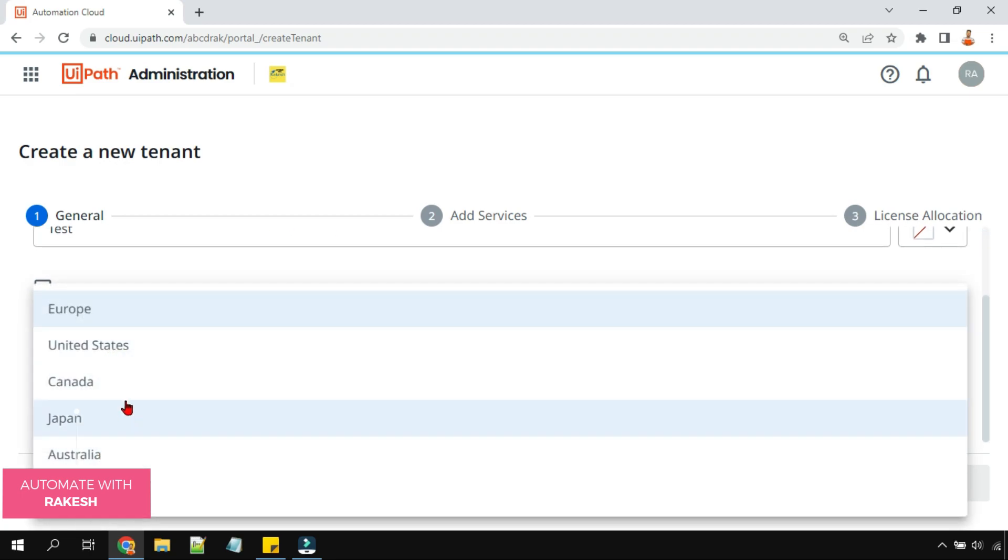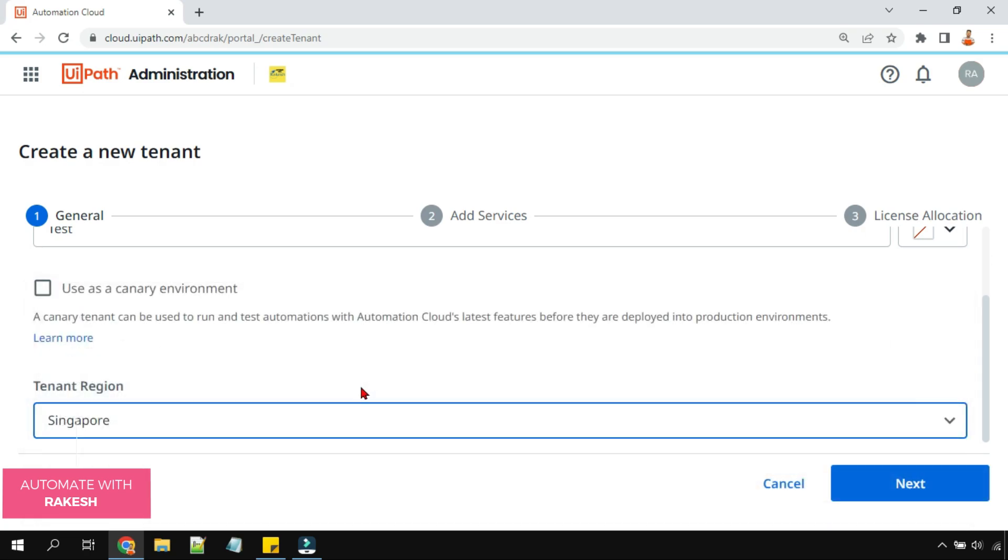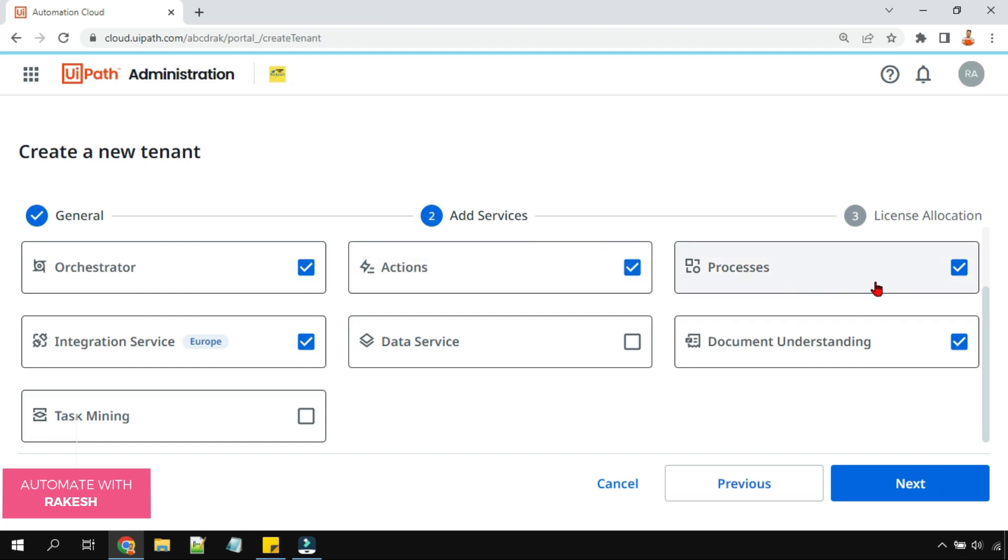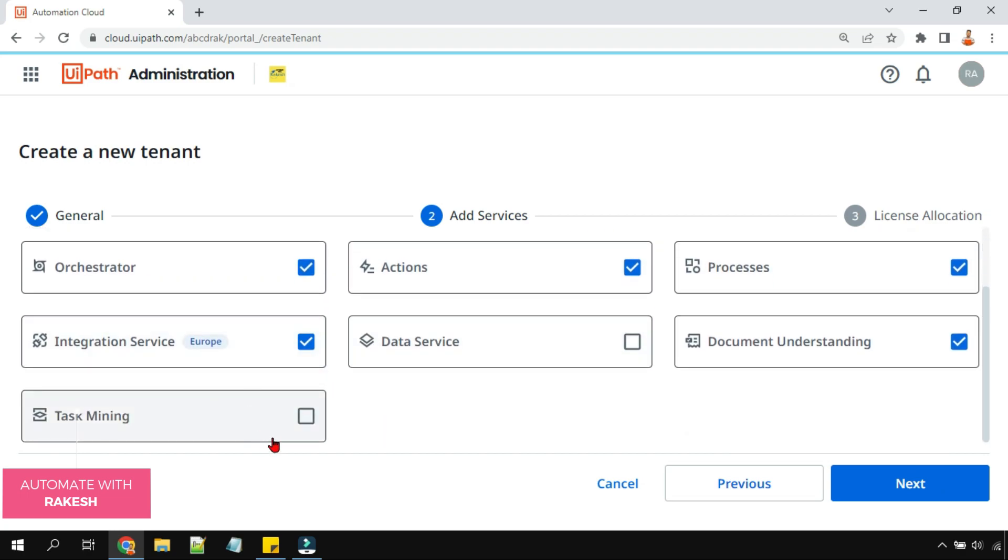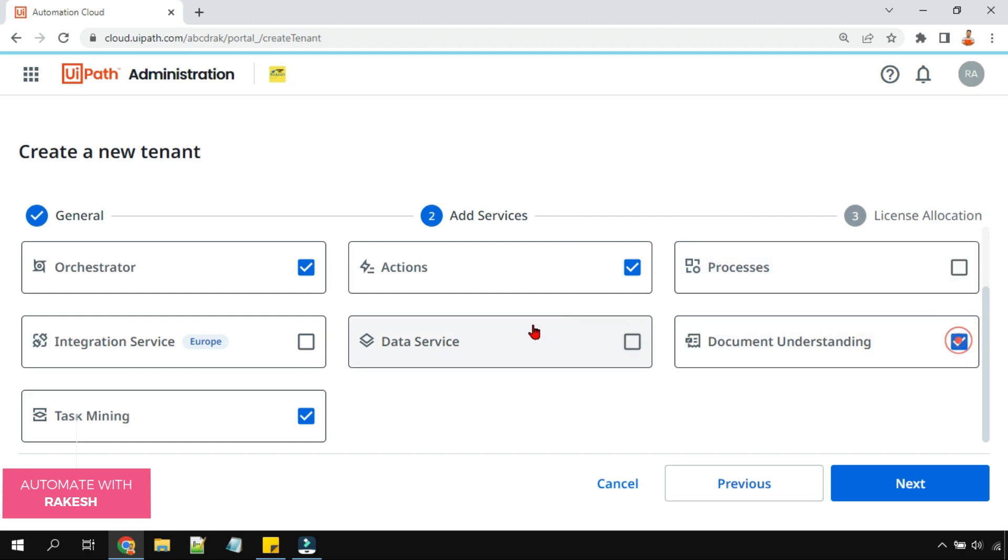And I'm going to hit on next and I'm going to select what are the services I need. For example, I need task mining or the orchestrator, action center. So I'm selecting some of the services that I need, document understanding.